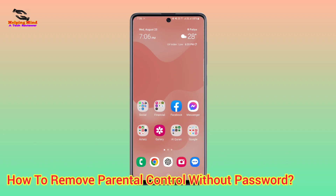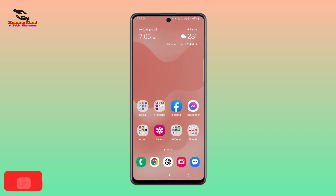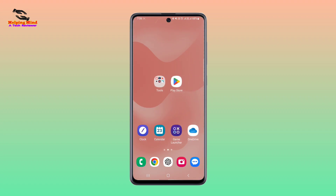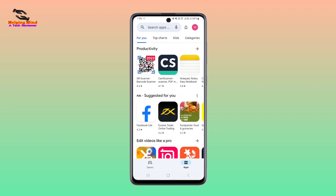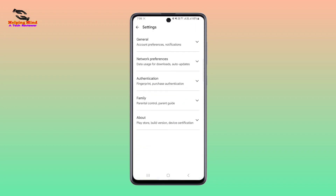In this video we will see how to remove parental control on a Google account without a password. Let's see — first I will open the Play Store, and here I will tap on the profile icon, and here I will tap on Settings.